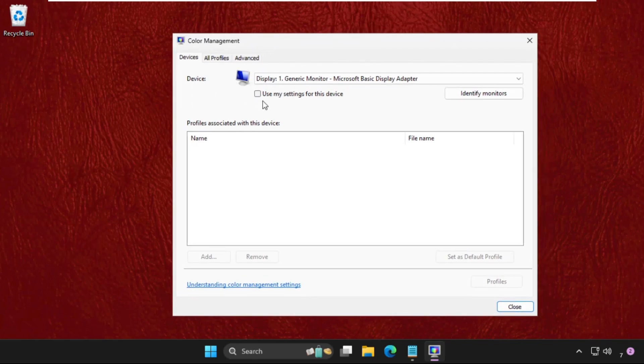Once we are here, we need to check this box 'use my settings for this device' and then click on Add button from the profile associated with this device. So click on it.